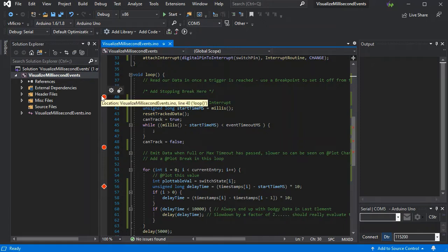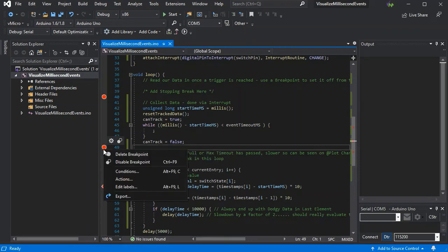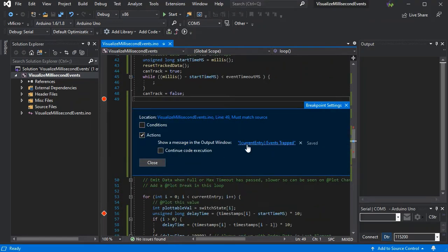Our first breakpoint is just a plain breakpoint where we stop. The next one has got a message that tells us how many events have been trapped using the current entry variable, as you can see here in the curly braces.